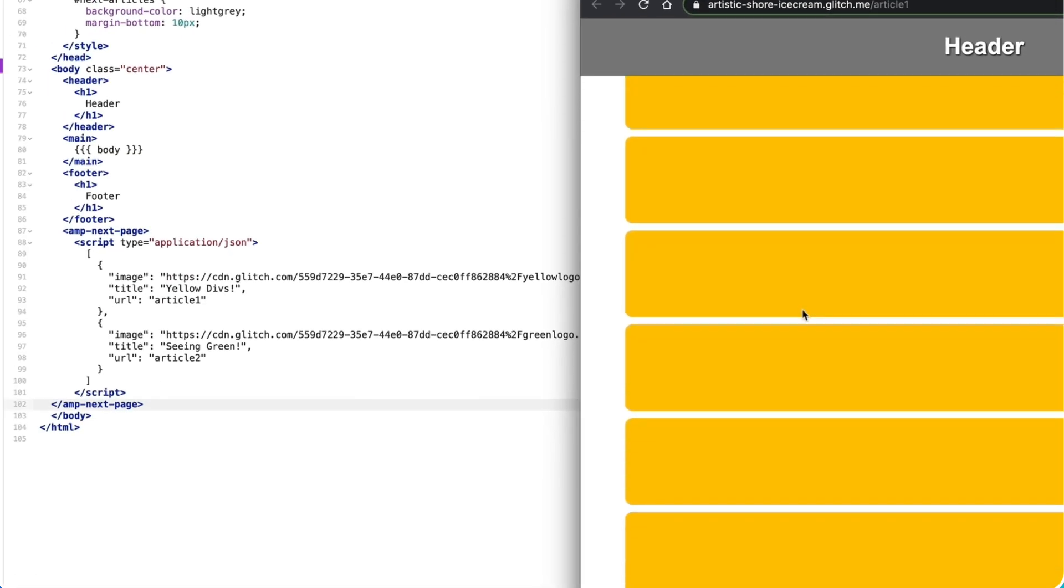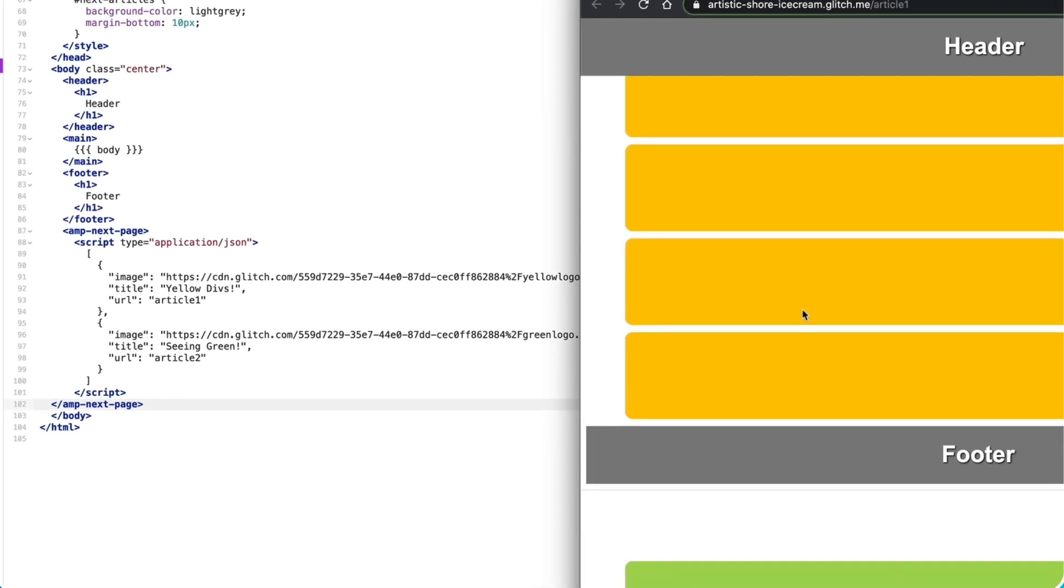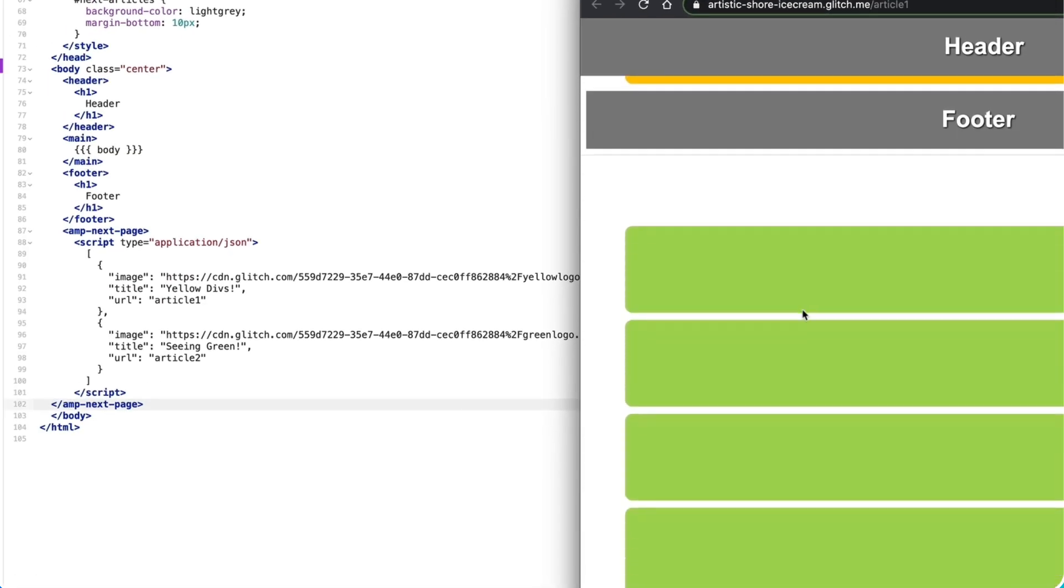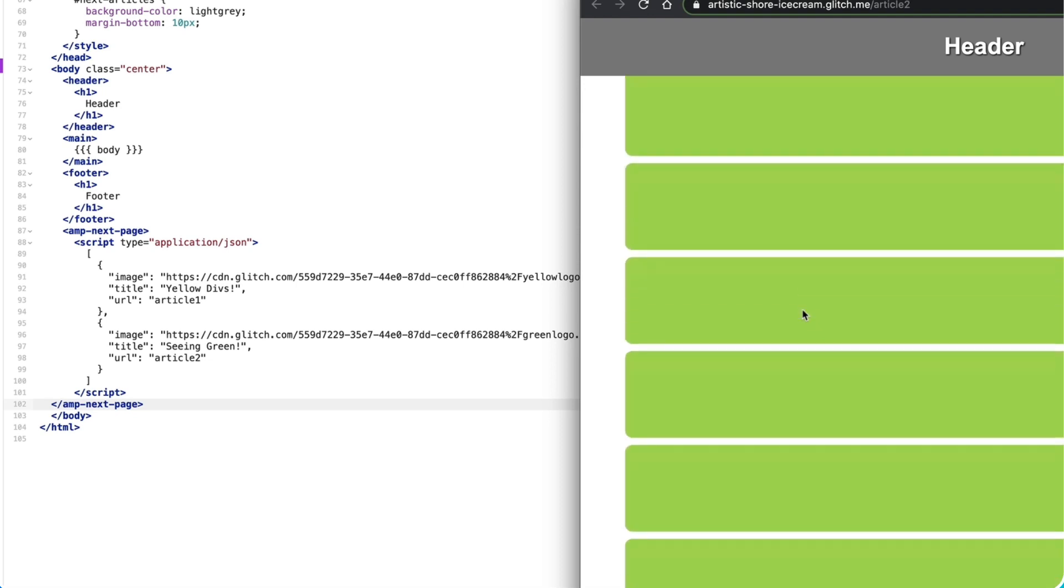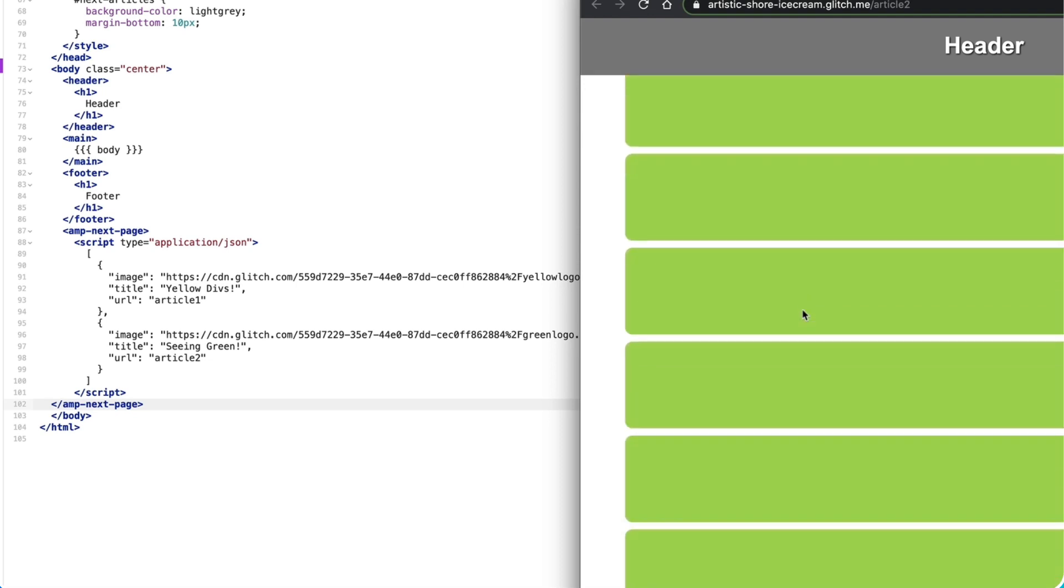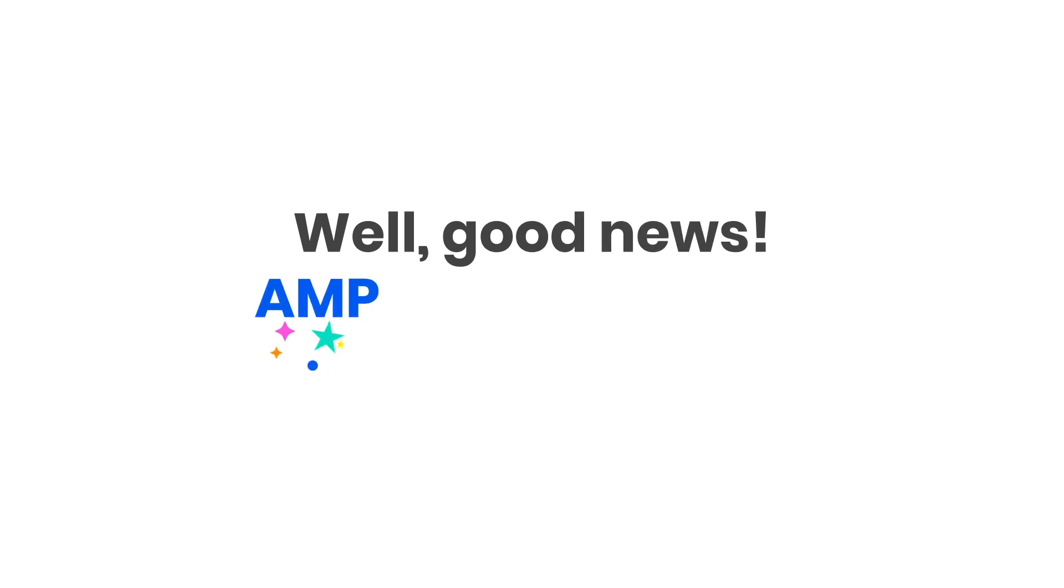But we're getting some weird UI with the header, and each article has its own footer. That's probably going to confuse my readers. Well, good news, AMP has a solution.